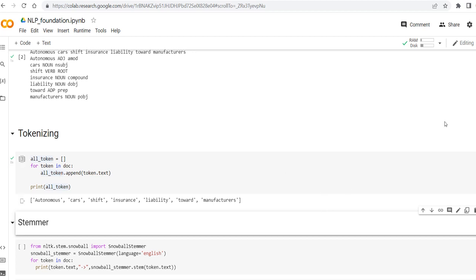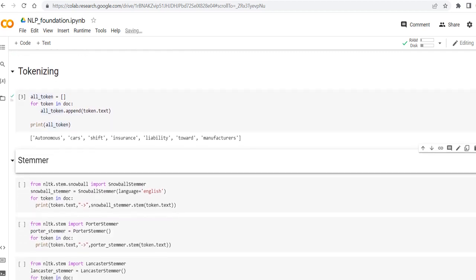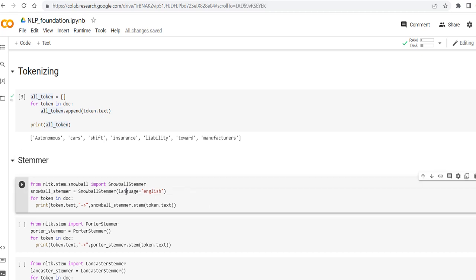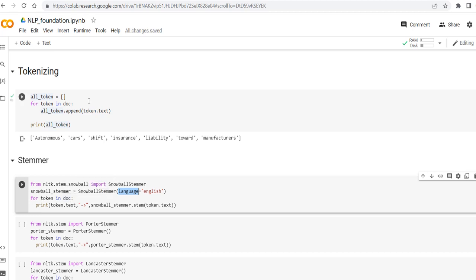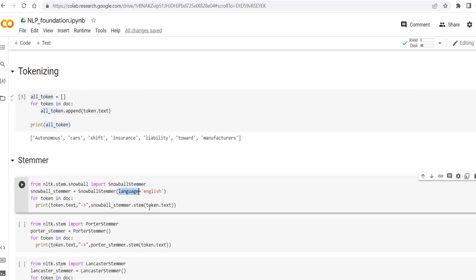Then let's see, I'm going to use first the Snowball stemmer. You can import it from NLTK and I specify the language because the stemmers should support multiple languages. So I specify the default language, and for each word in the document, for each token, I'm going to ask the Snowball stemmer to apply the stemming.